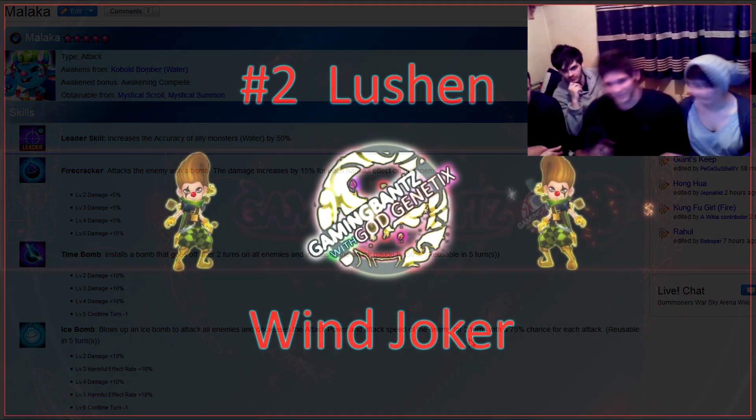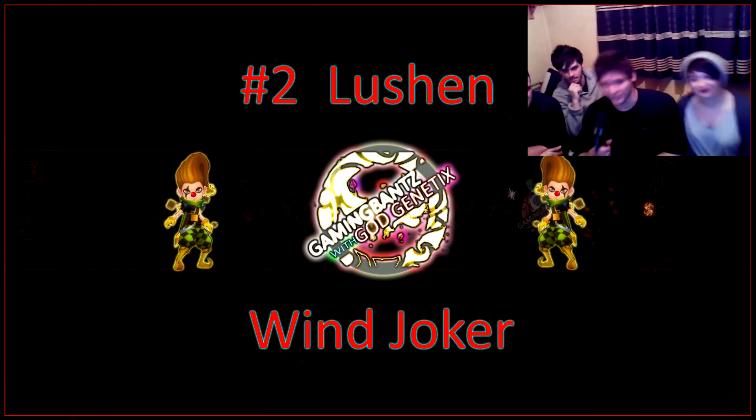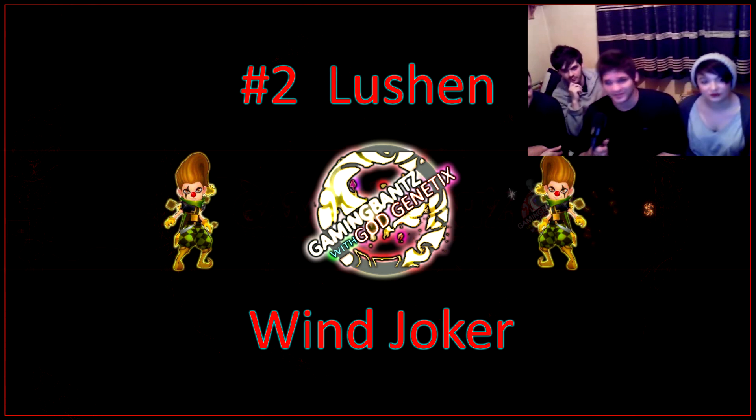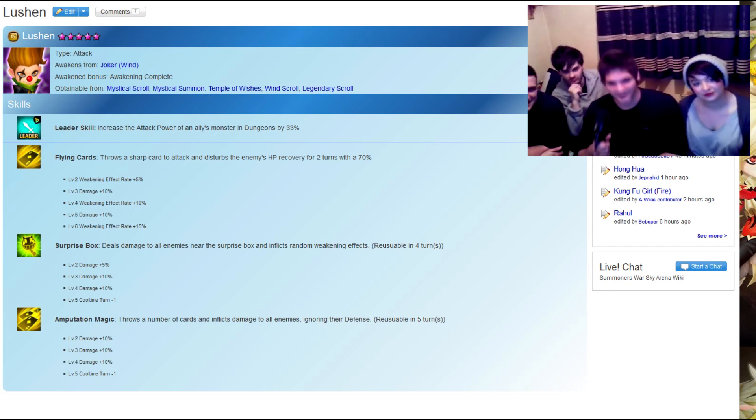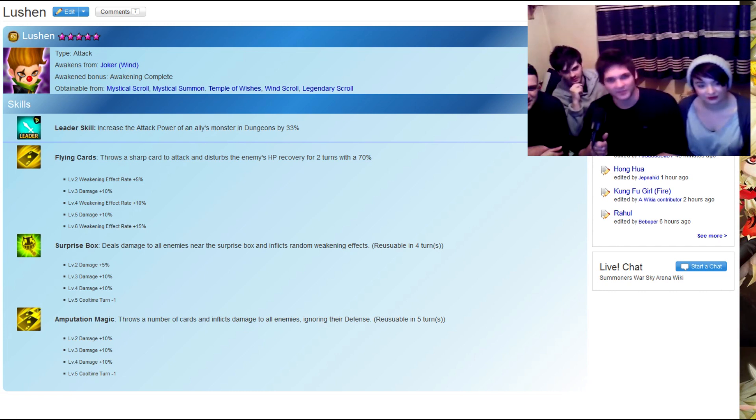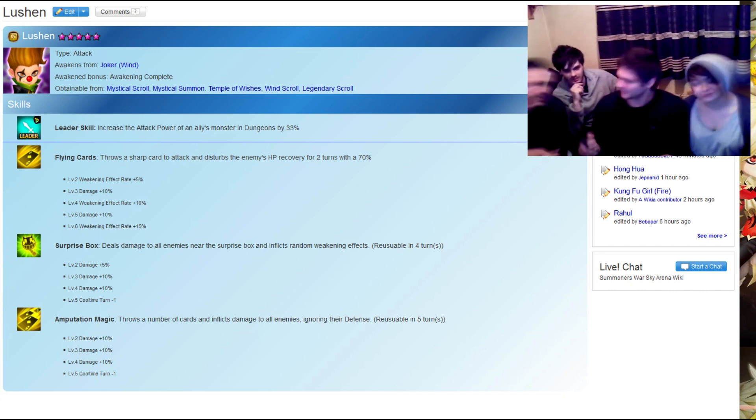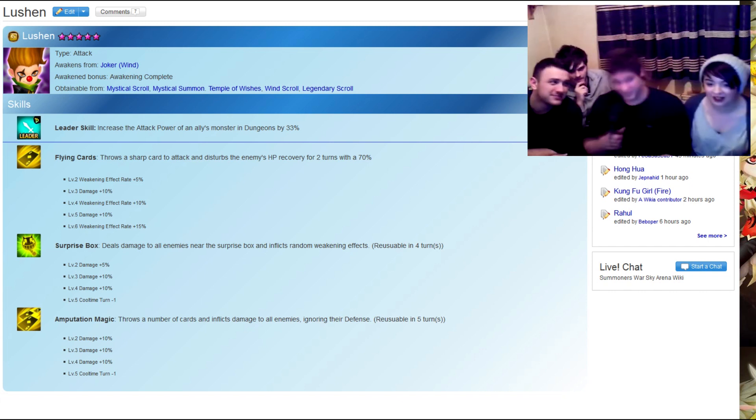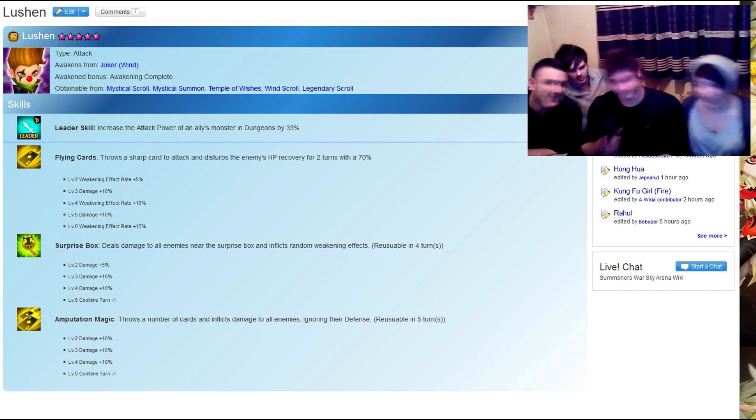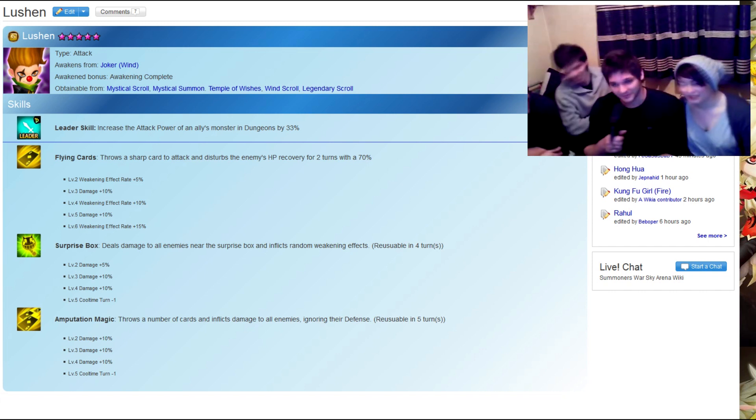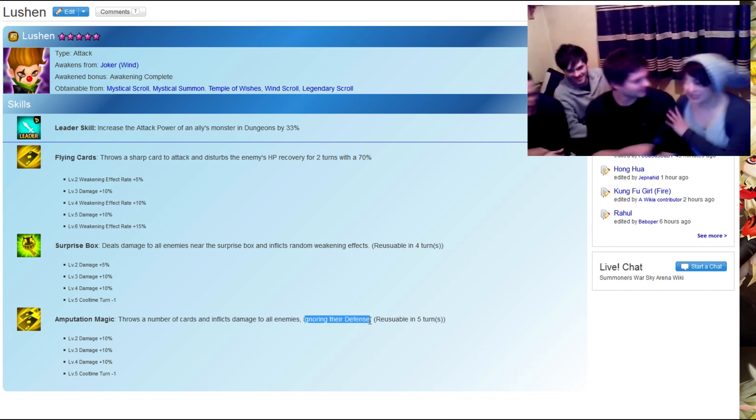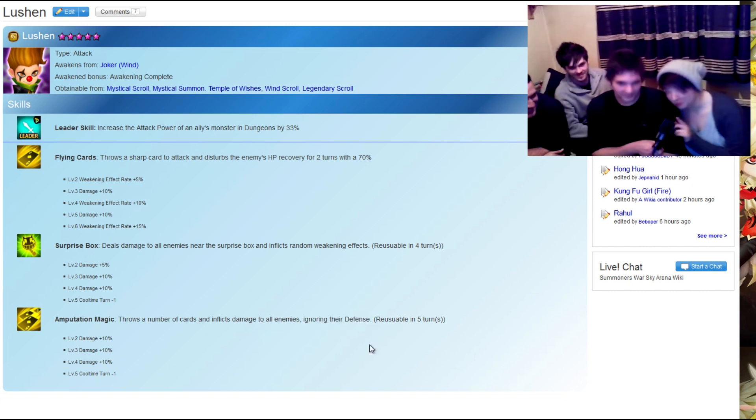Number two in our list, the Mighty Lushen. One of the most controversial choices in the list and one of the most overused monsters in this game. It had to be in here because of his amputation magic. One of the most powerful damage-dealing moves in the game. Didn't you used to have one of those? Once upon a time, I had a Lushen. He ignores their defense.